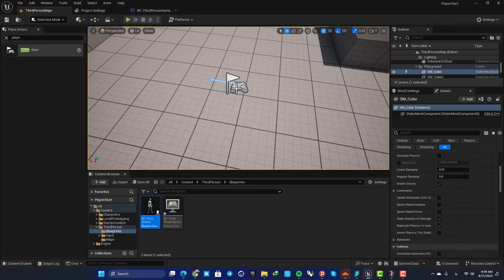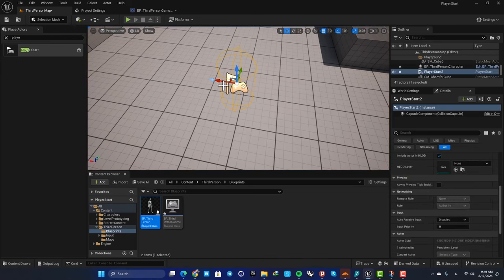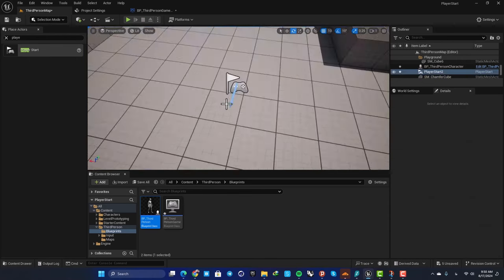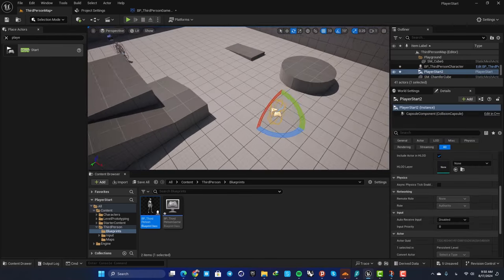You've probably noticed the blue arrow on your Player Start actor — this defines the direction your character faces when spawned. For example, if we rotate it like this and play the level, our character will be facing that way.